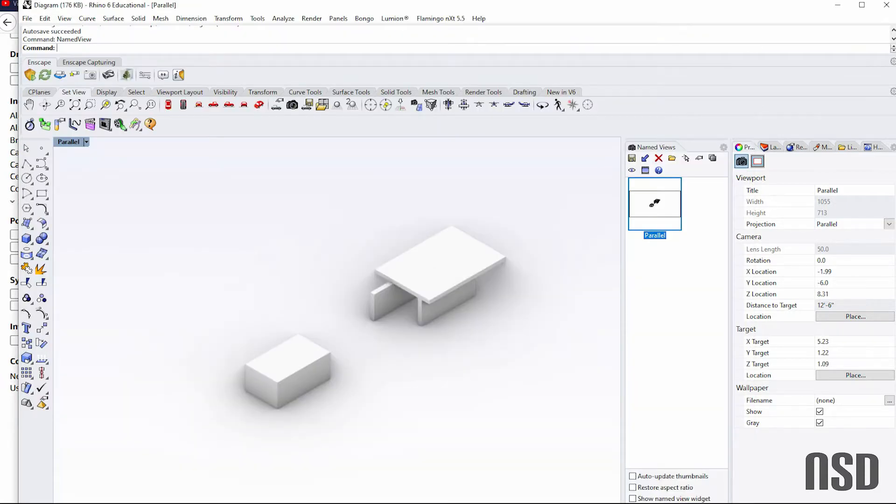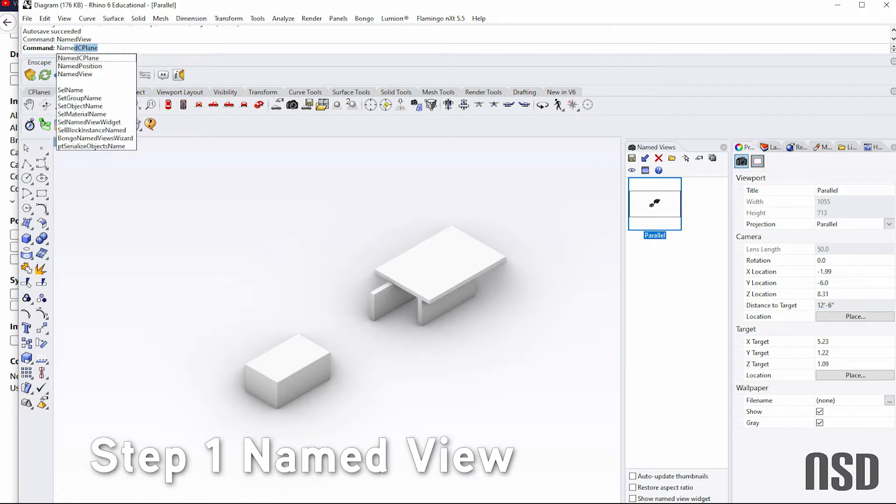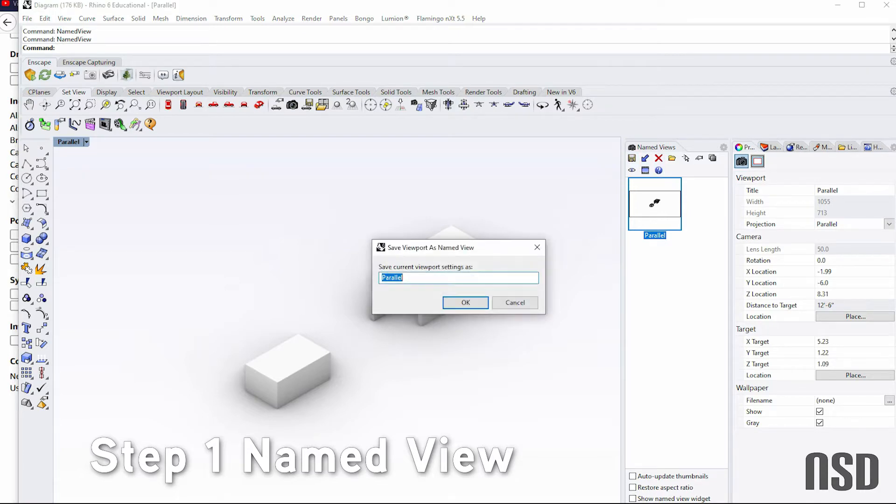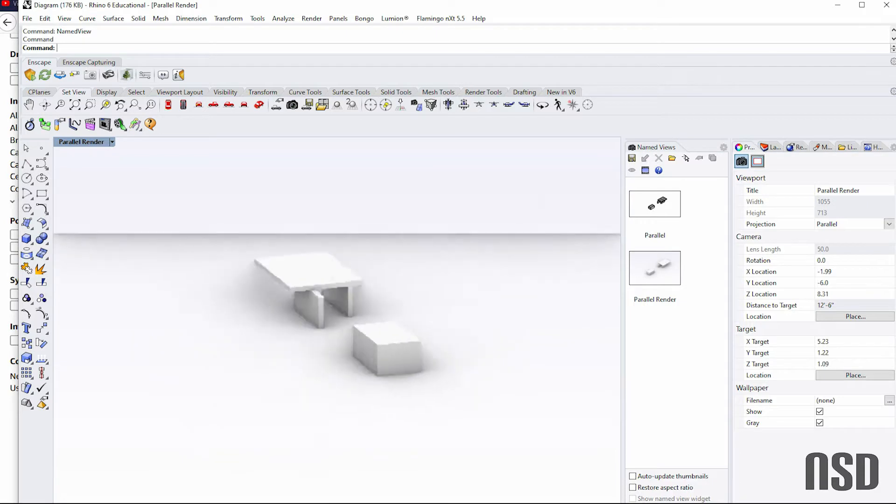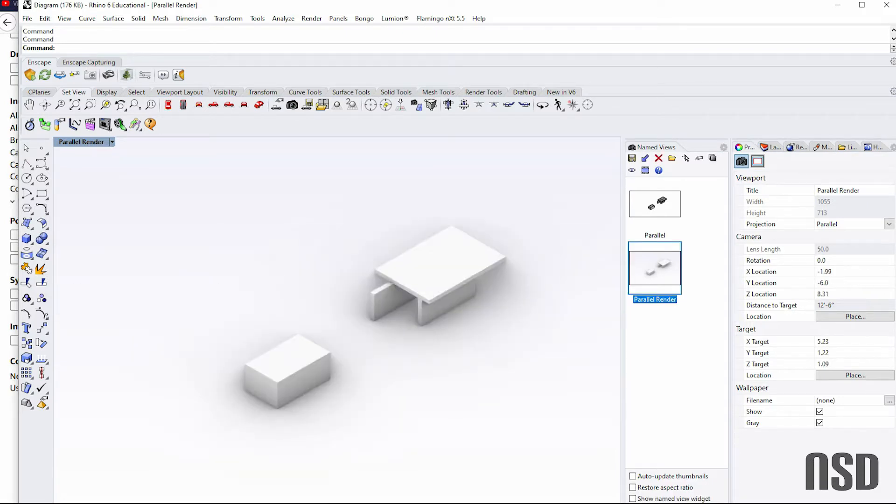So to begin with, step one is type in 'named view'. That will bring up this dialog and you'll want to save this view. So we'll do parallel, call that render. Now in case we move something around, this allows us to just click on this and we'll come back to that view.